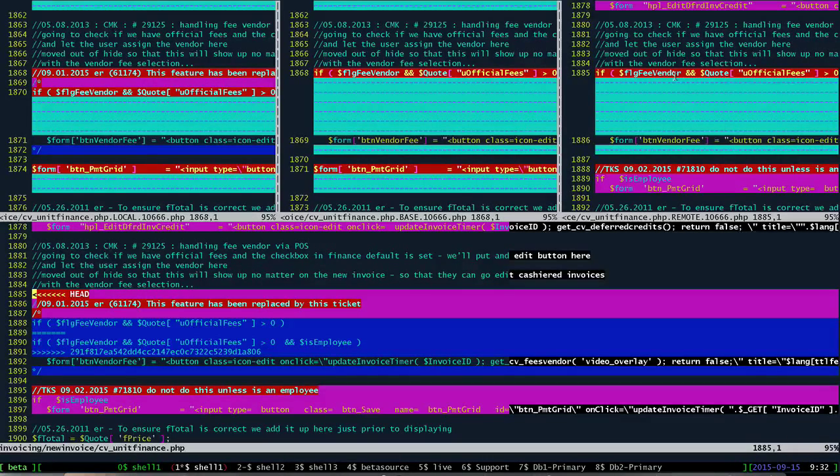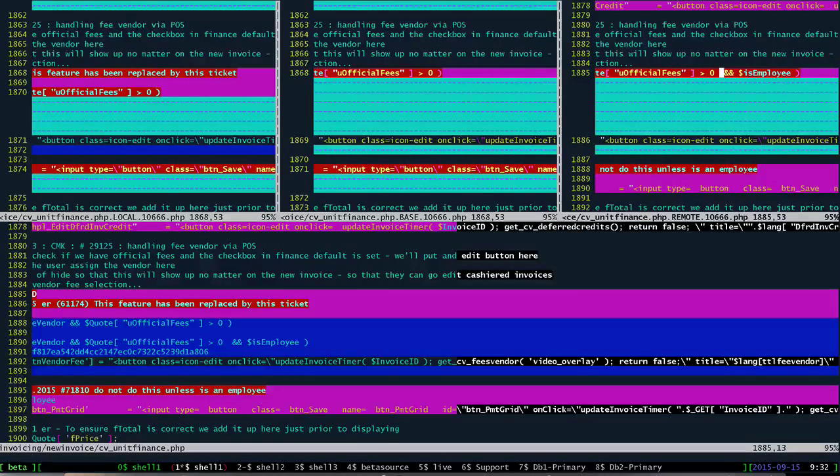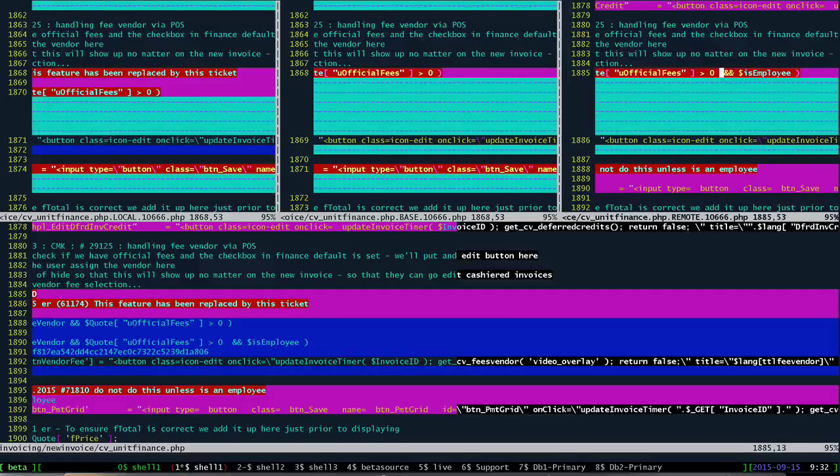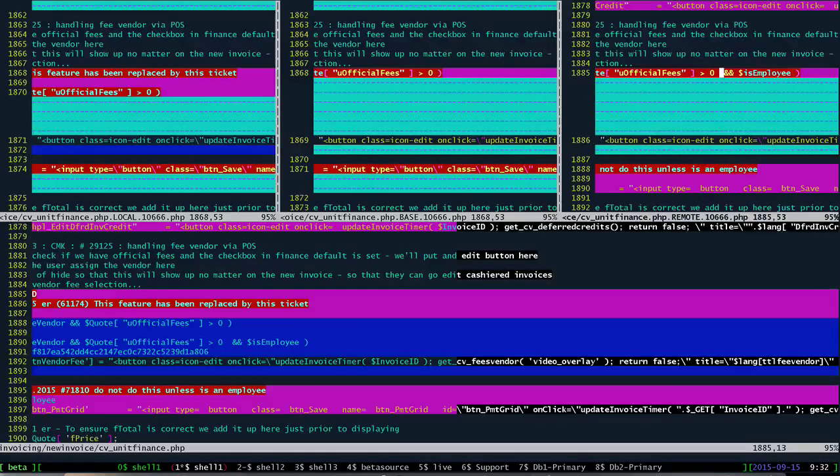But if we do a control WW and we move up here, if we scroll over to the right we can see that Tim has added an and is employee, which doesn't exist in the base version or in Eric's version.